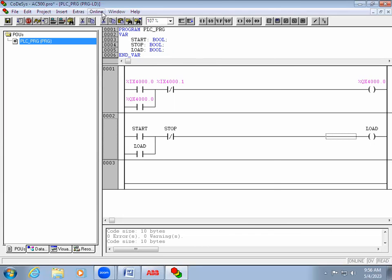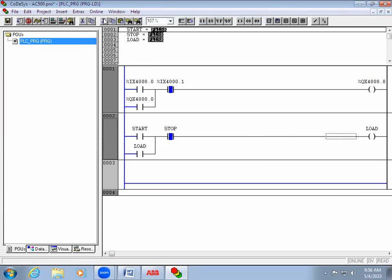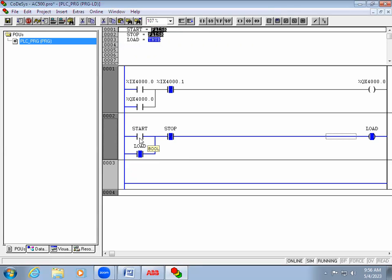Now go to Online > Login, then Online > Run mode. Double-click the contact and press Ctrl+F7. Without an address it is still working. But when you connect with the actual PLC, you definitely have to use an address — only then, when that physical input is triggered, will it also be triggered in your program.